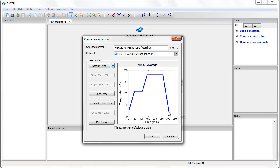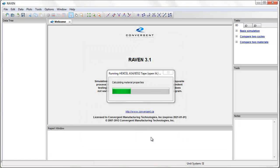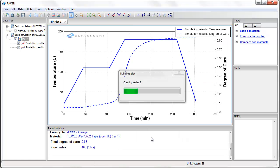I have now defined everything that I need to define to perform a 0D thermochemical analysis. I have selected a material to use and have defined a cure cycle in terms of temperature versus time. By clicking OK, Raven will run the analysis.